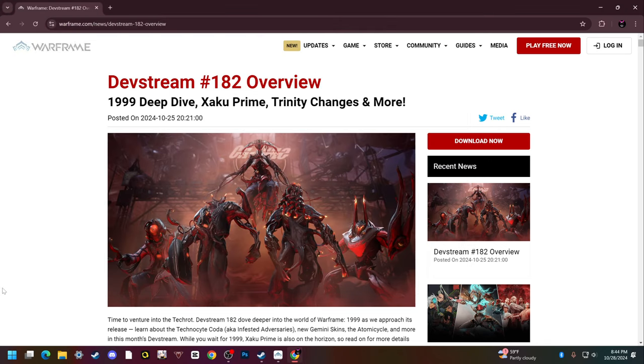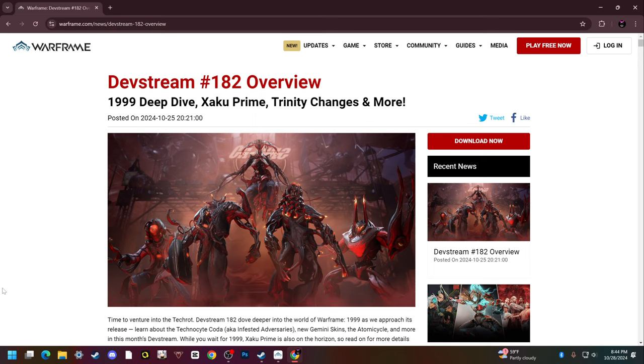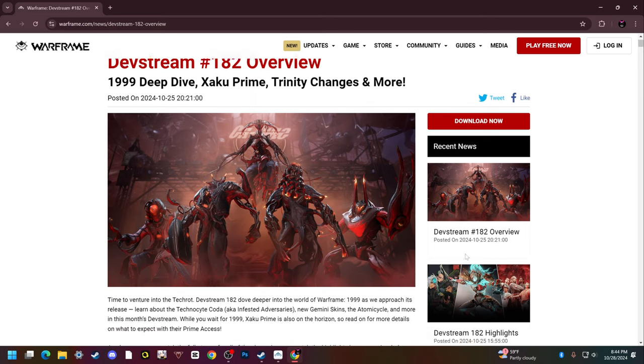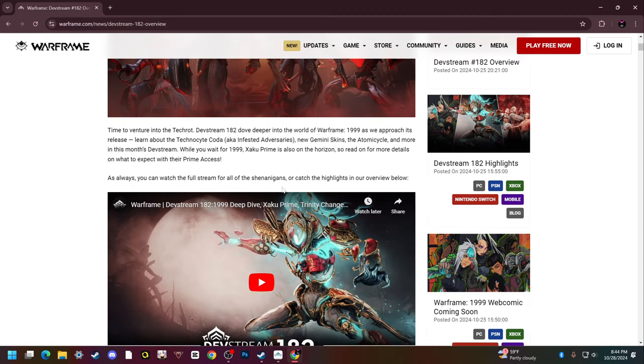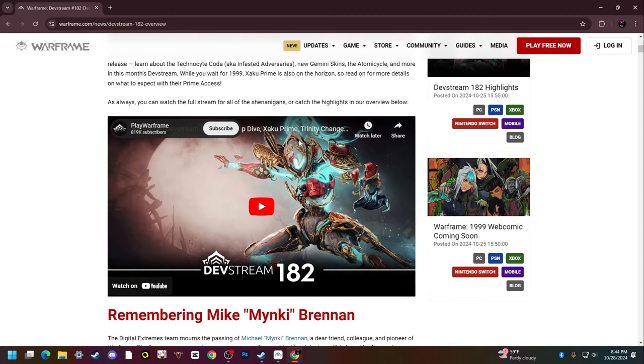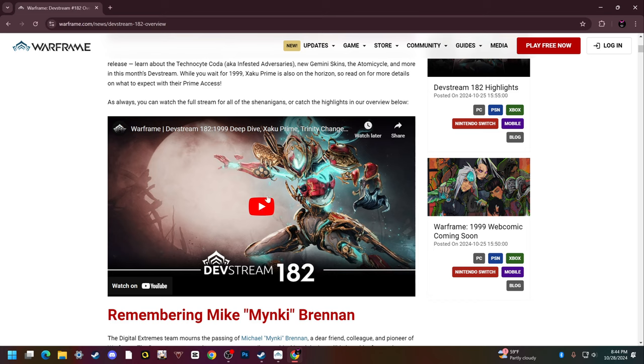Howdy, today we will be doing an overview of Devstream number 182. There's some really spicy stuff in here. We did get this teaser for Zaku Prime which is really snazzy. I'm not gonna watch it here, if you want to I suggest looking it up, it's pretty cool, but you'll see it once we go down.